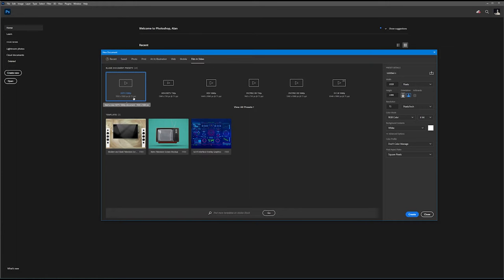You might be thinking, isn't that the same as Web Large? Yes, and I'll show you the difference when we create this. So, we look over here. Everything is the same as our Web Large. Let's go ahead and hit Create.